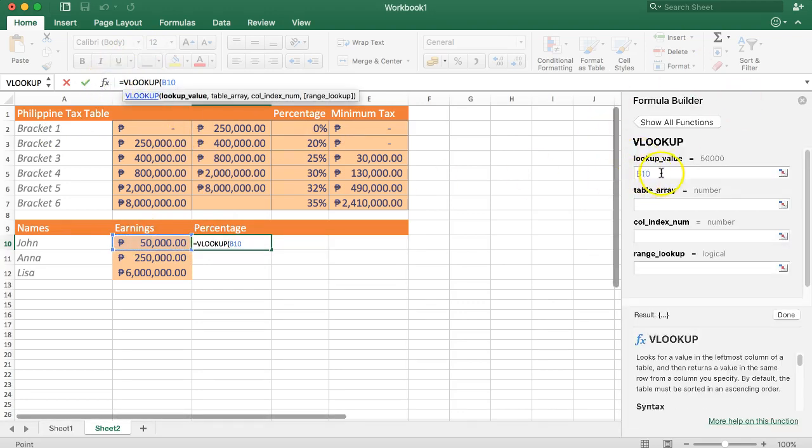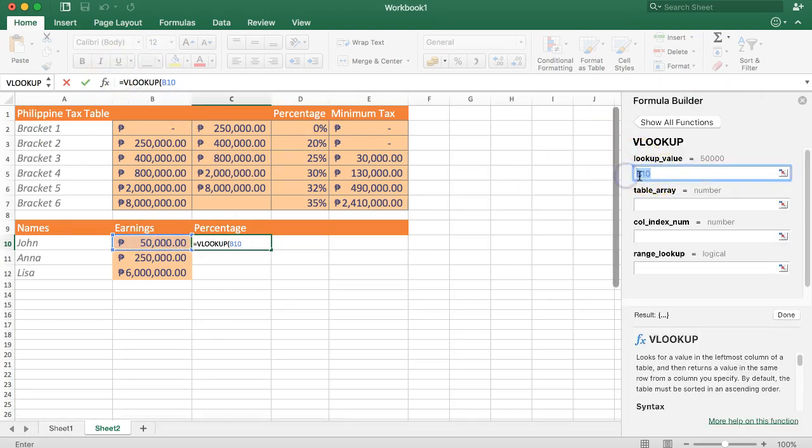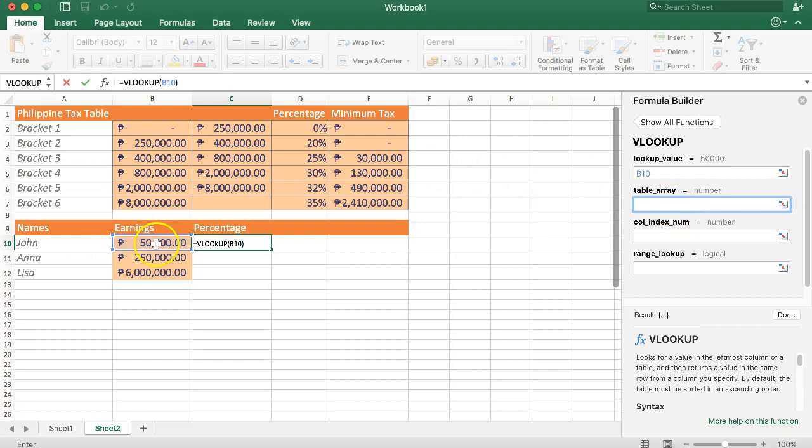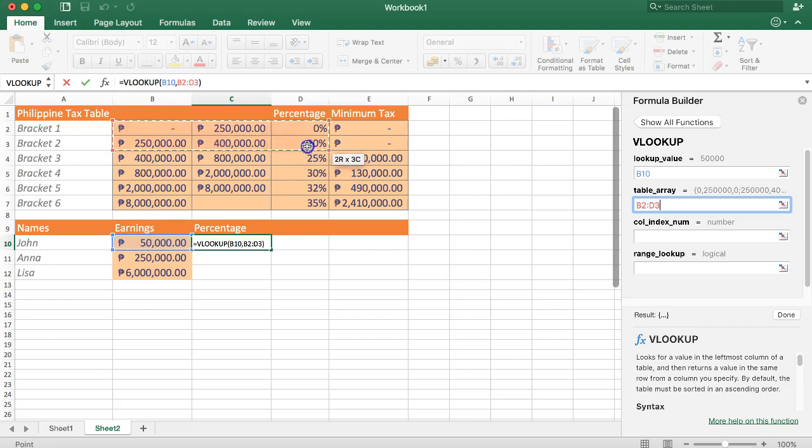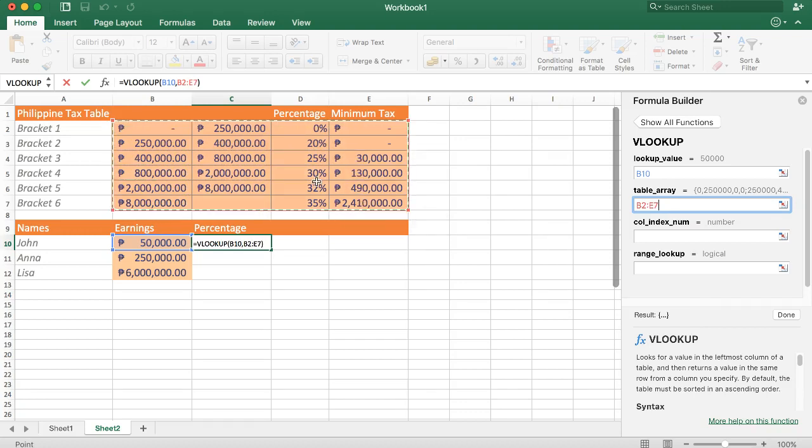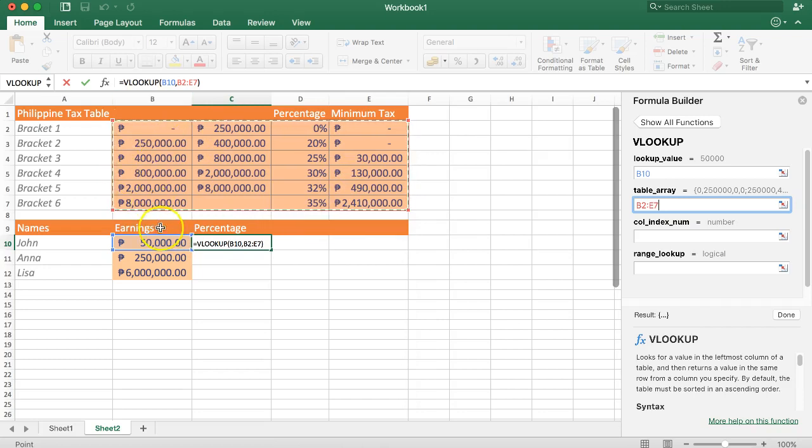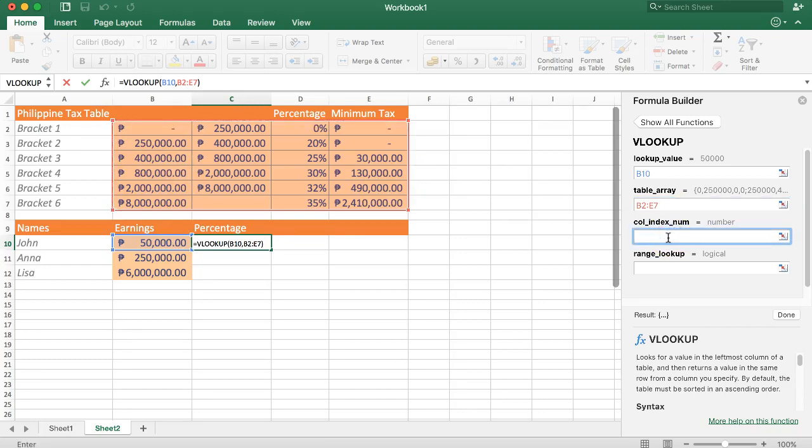Let's open the formula builder. We have our value, it's the B10. Secondly, the table array. This is very important with the VLOOKUP - the lookup value must always be in the first column of the table array. Our table array is, I'm just going to select everything right now, and this is the first column in your table array.